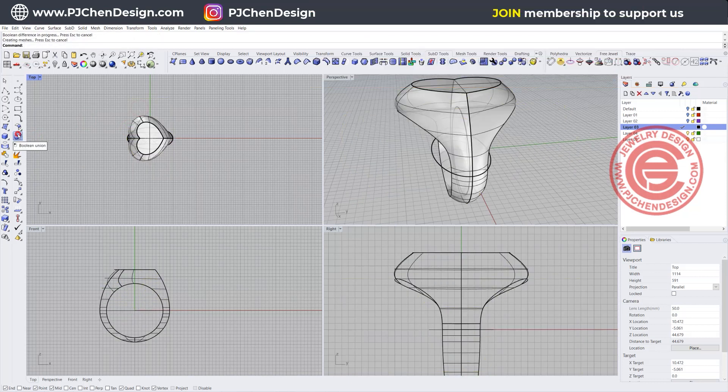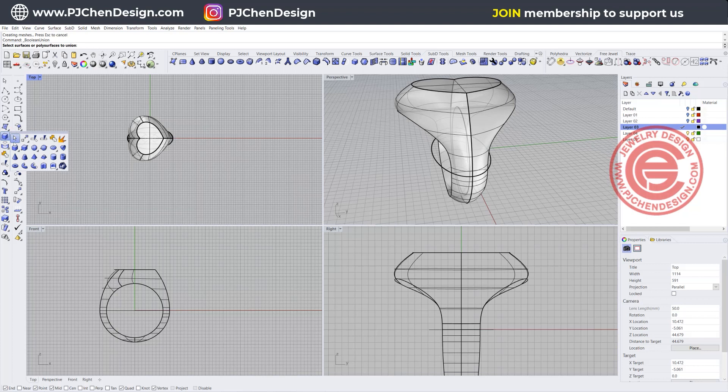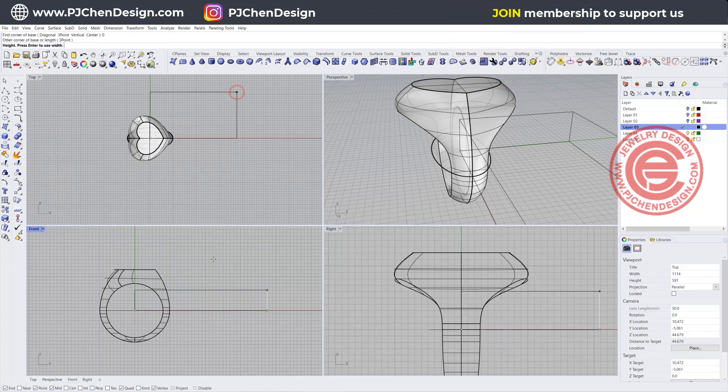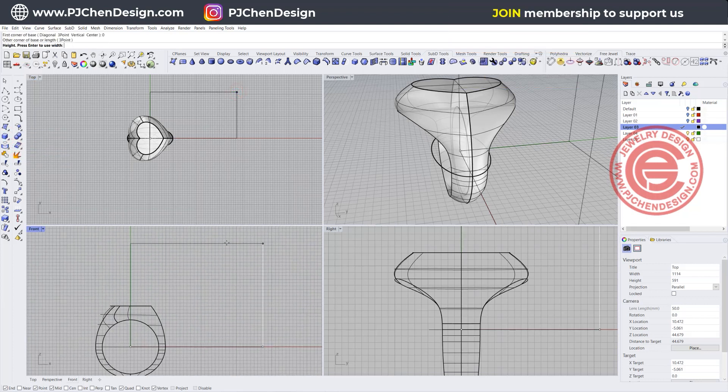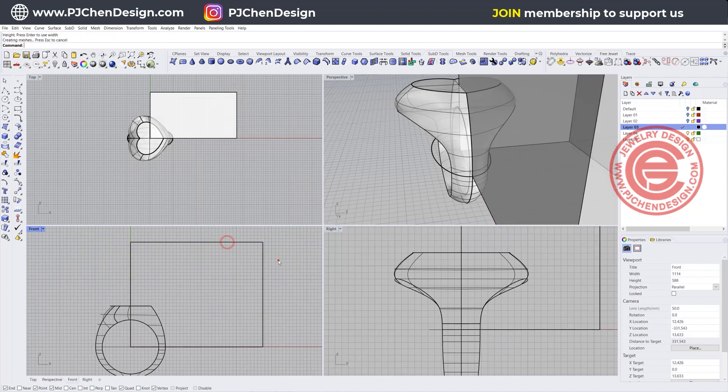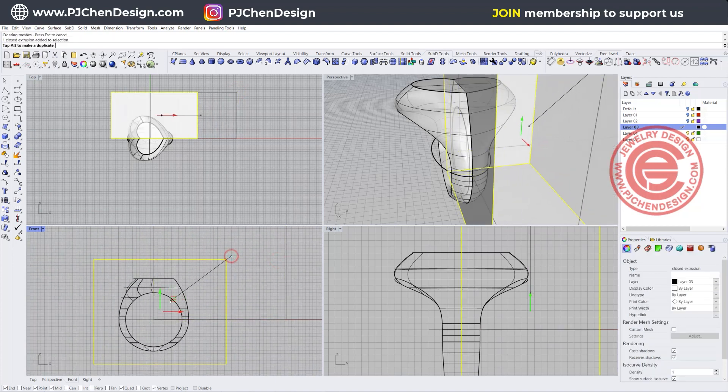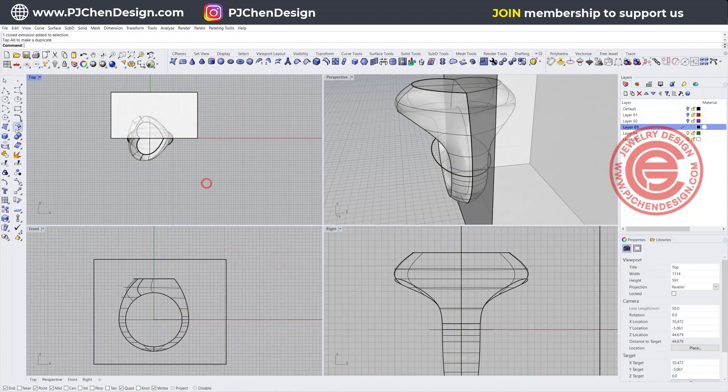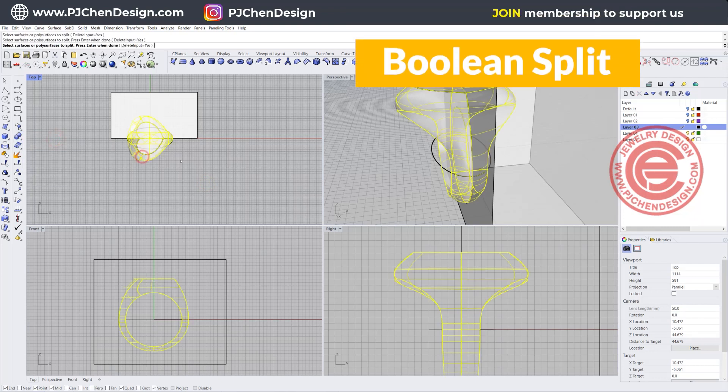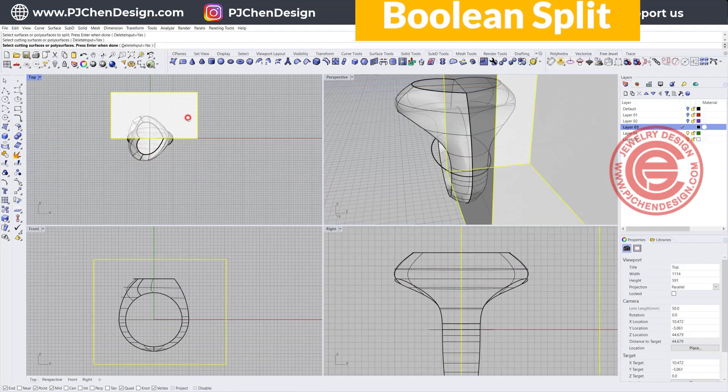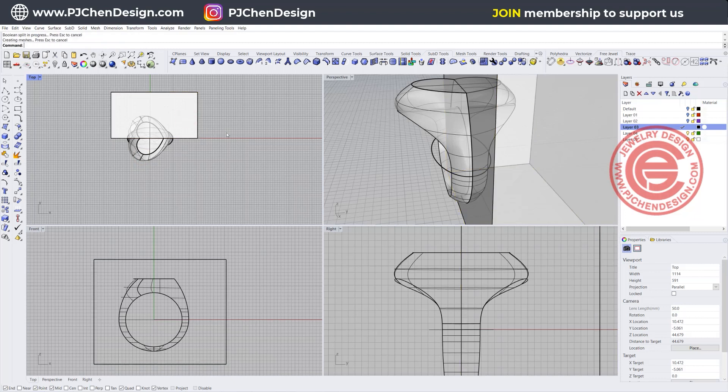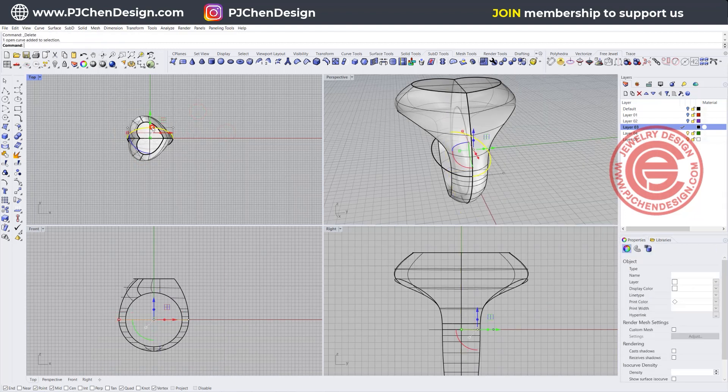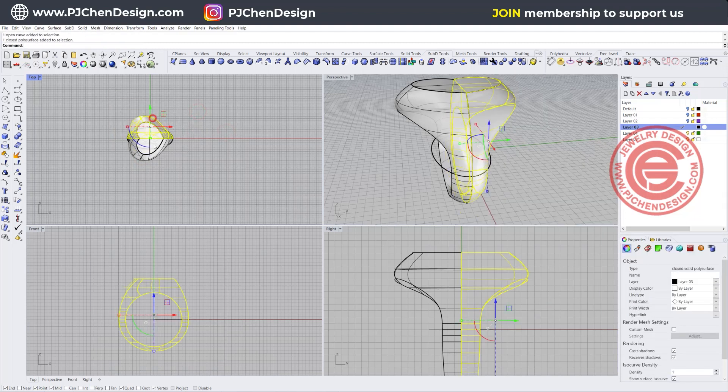This one will be differenced out from this one. All we need to do now is separate them into two pieces. I'm going to create a box that is big enough to cover the entire ring right there. Simply I'm just going to boolean split, this ring will be split by this guy.